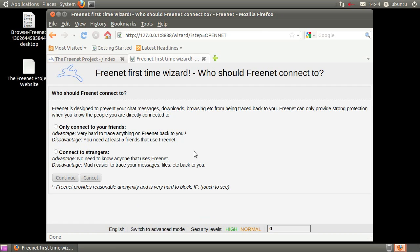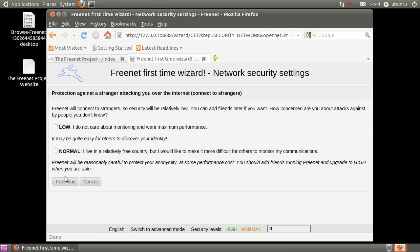For this tutorial, I'm going to choose OpenNet, connect to strangers, instead of DarkNet, only connect to friends.